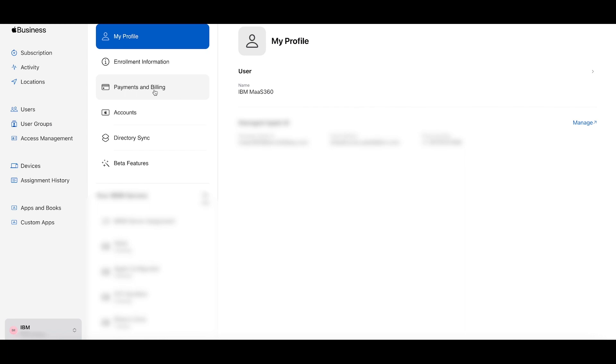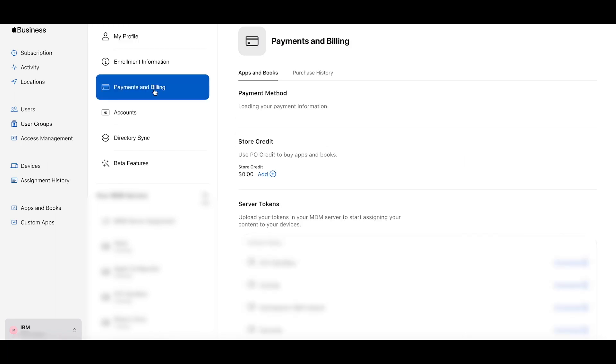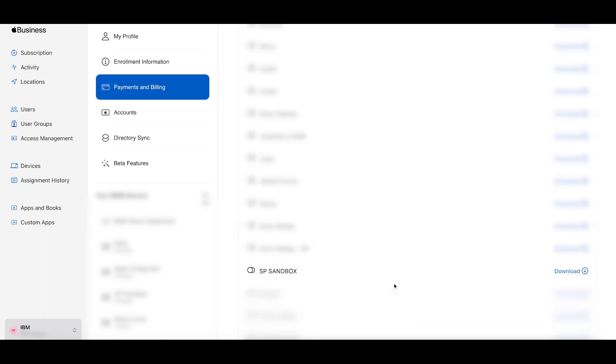Navigate to the Payment and Billing section. If your company has multiple tokens, make sure to download the token that is associated with your MaaS360 portal token.